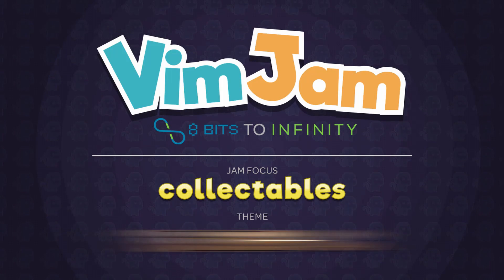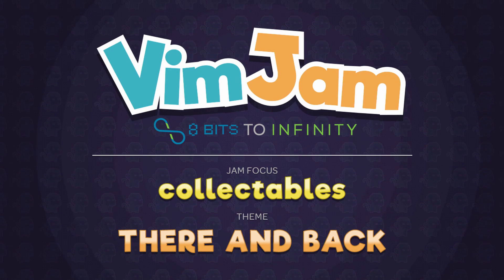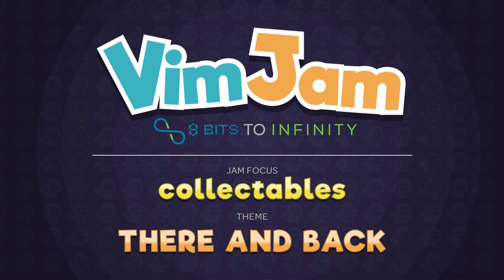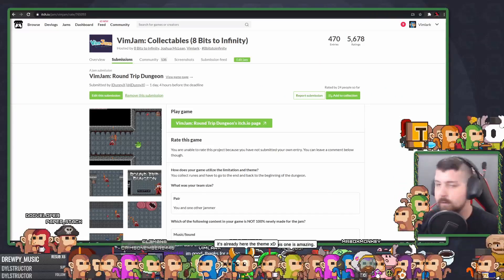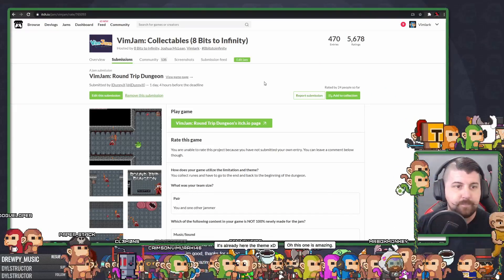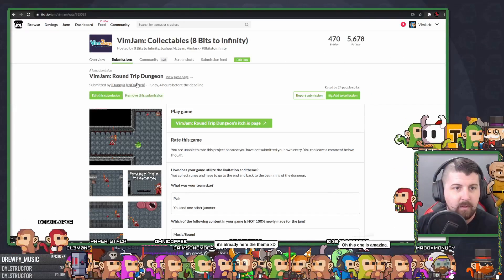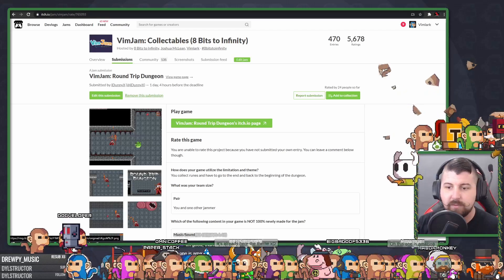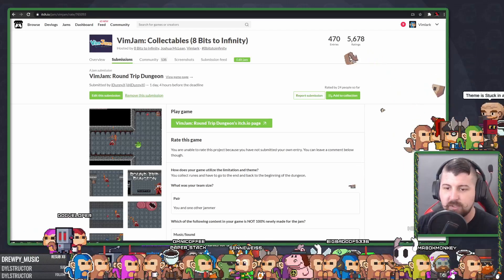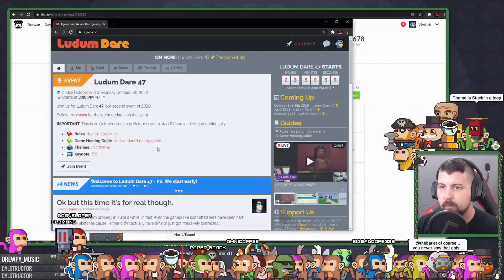It just so happens that this time, Ludum Dare is happening a week after the end of my game jam, which happened a week before that. The day Ludum Dare started, I had just spent a week playing over 100 game entries to judge and give feedback. In fact, I was still doing my last Vim Jam gameplay stream when the Ludum Dare theme was announced.